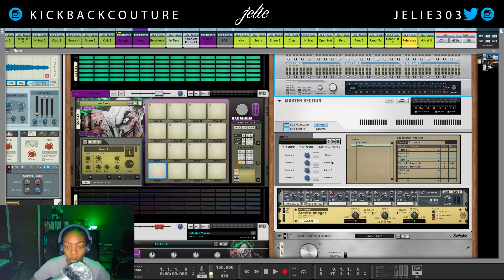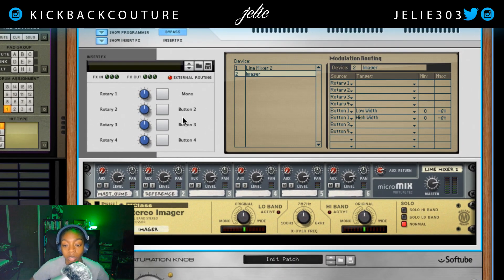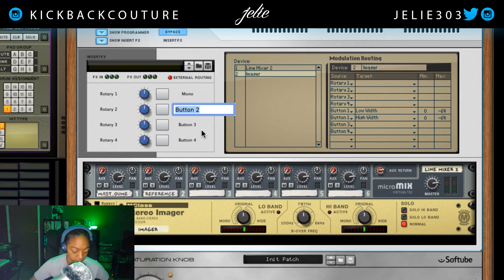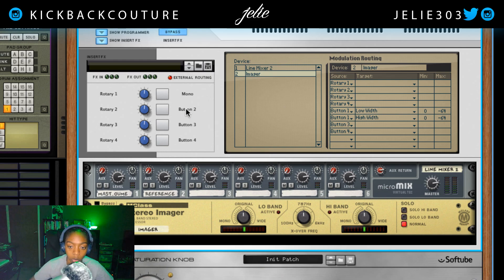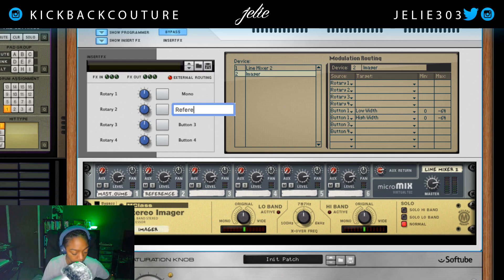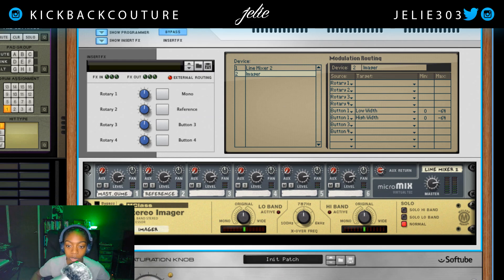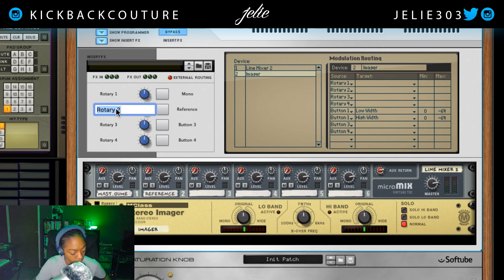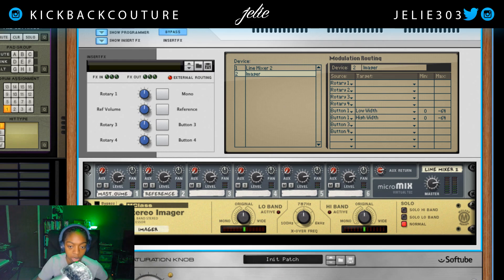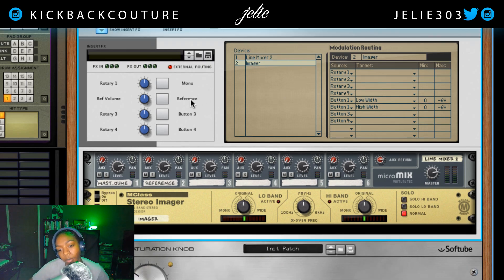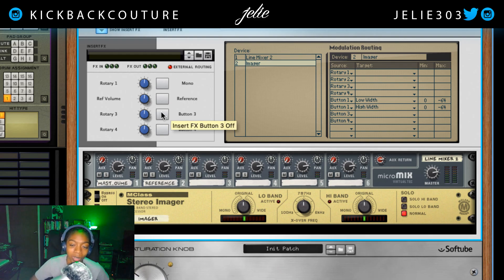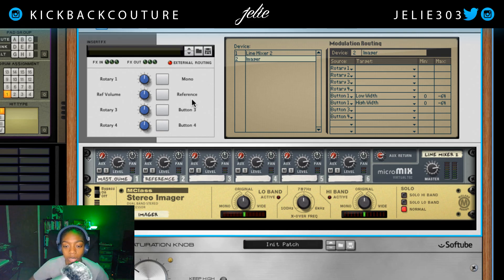Now what I need to do is set this up here in the master section. This is going to be the button I want to use to go back and forth between the tracks — so, Reference. And let's also make this the reference volume so that we can match volume manually if we need to. You can add a dim button if you want to for the reference, but I prefer to do it manually because you never know how loud your reference is going to be.